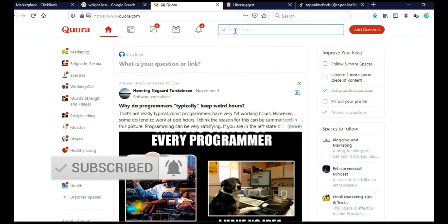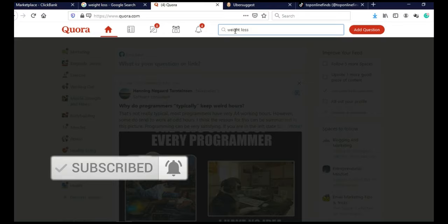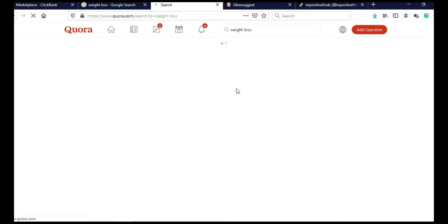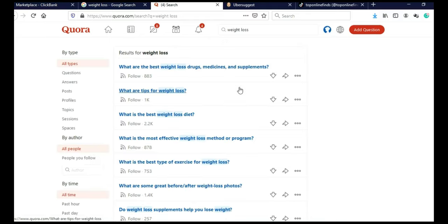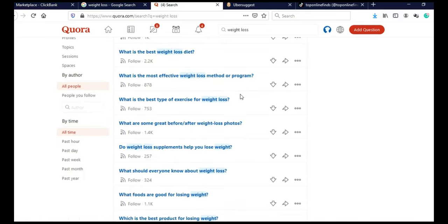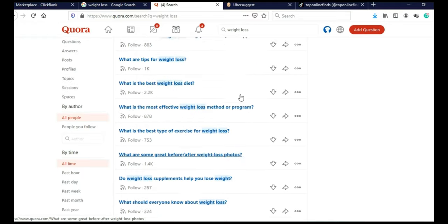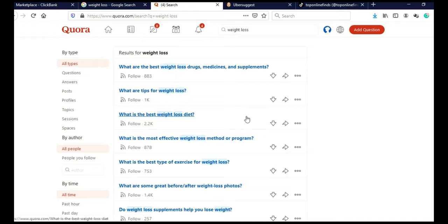So here in search bar, I am going to type weight loss and then click search to see, are people asking questions related to weight loss? As you can see, there is lots of weight loss related questions. And many people follow these questions, which means this is a good niche.